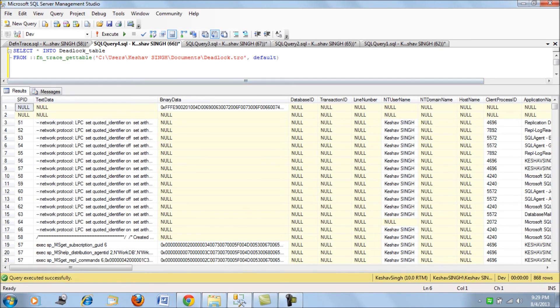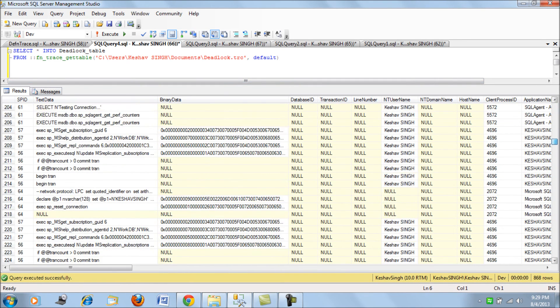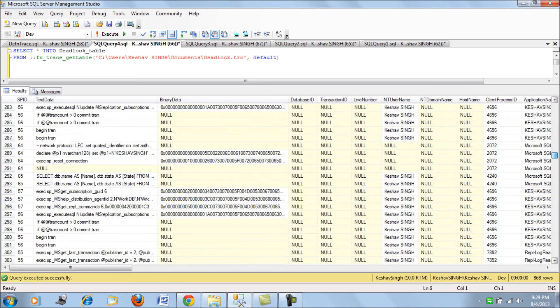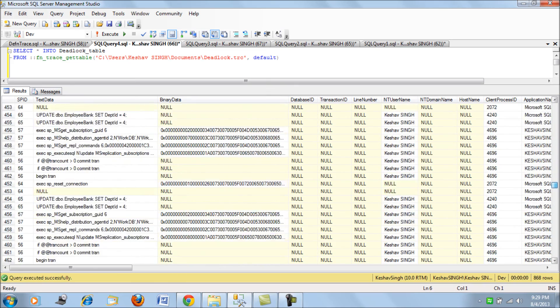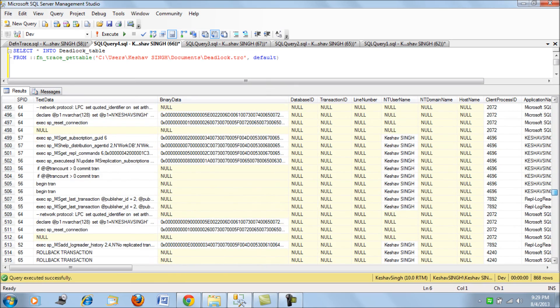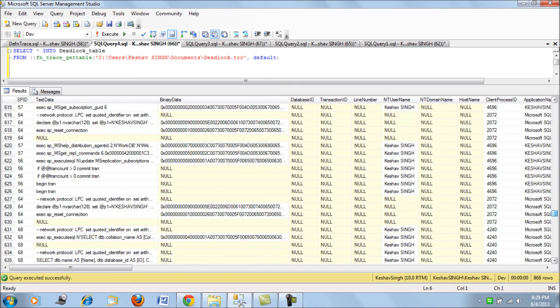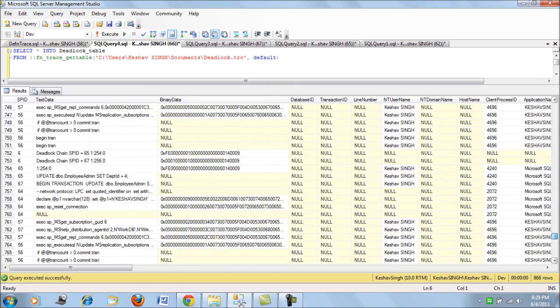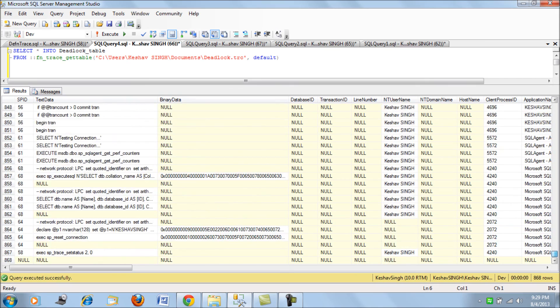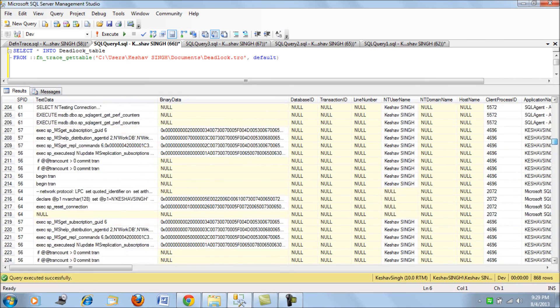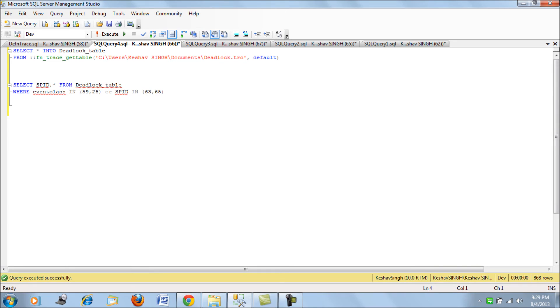If you see, all the tracing has been done. Now there is hell lot of things which have been traced - all the T-SQLs and the update statements and everything. Now if you want to filter it, you would filter it on the basis of the event class first.